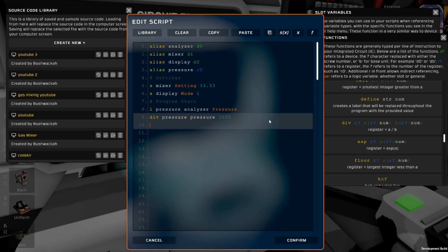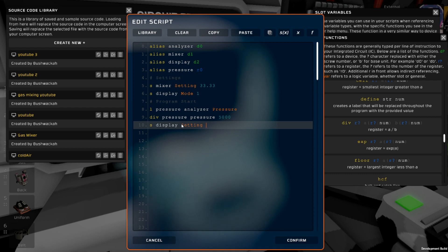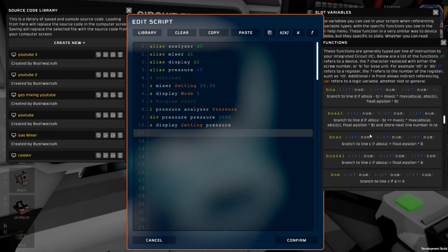Now we can display what our pressure is. Because we're displaying it in percent, if the pressure is 5,000 and our target is 5,000, pressure equals 1. Because our display mode is set to 1, a value of 1 is going to show up as 100%. So all we need to do is set our display to setting pressure, which will grab our new pressure value. If it's 100%, it'll be 1.